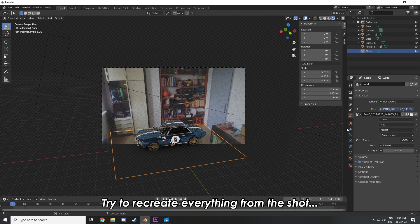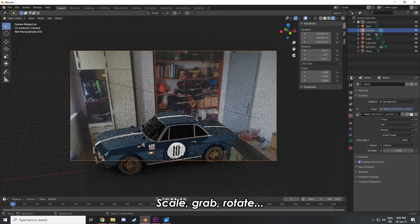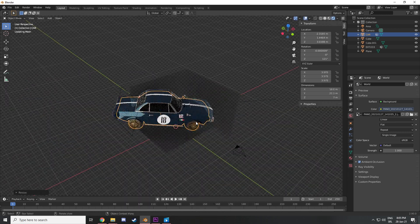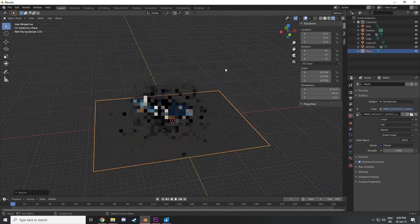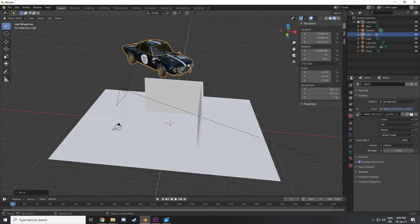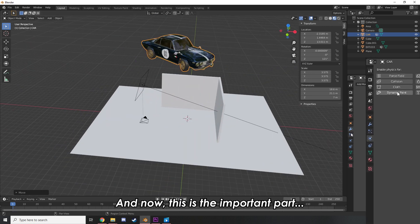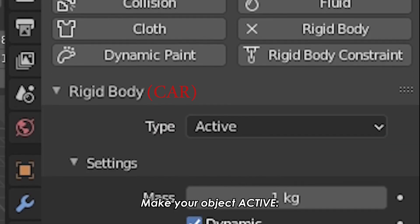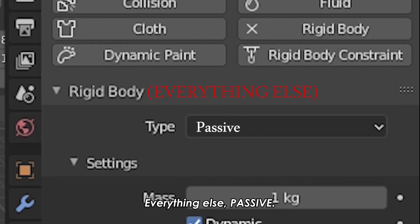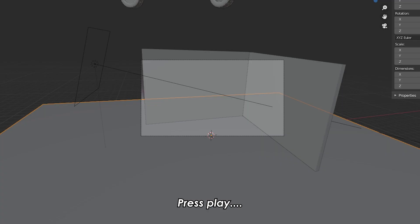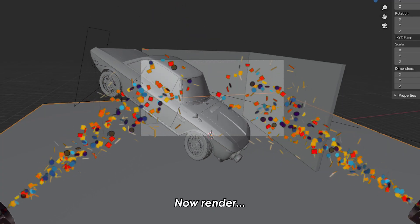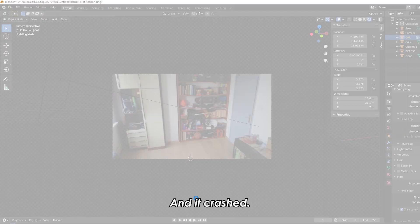Play with the light and try to recreate everything from the shot. Scale, grab, rotate — you did learn the basics. Now, the important part: rigid body physics. Make your object active because it's gonna fall, everything else passive. Pretty rigid. Press play and you did it, good job. Now render and... it crashed.